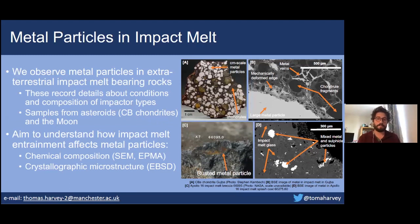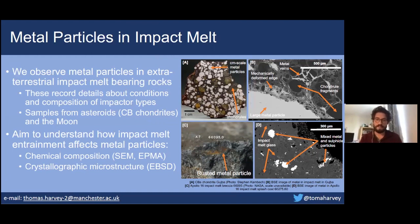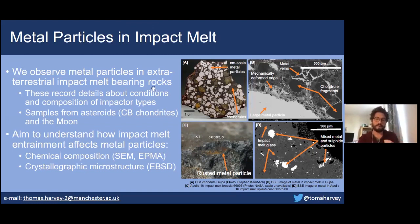I'm using a range of analytical techniques to investigate the effect that impact melt entrainment has on these particles, to see if we can gain any understanding of how impact melting has changed the metal from its host body. I'm using SEM and electron microprobe techniques to understand the major and minor element geochemistry of these particles, and when we can get back to the labs later this year, I'm hoping to use the laser ablation ICP-MS system at Manchester to look at trace elements such as the highly siderophile elements. And then to look at the crystallographic microstructure of these metal particles, I'm using electron backscatter diffraction to investigate how the crystallographic textures of these particles have been altered by entrainment in impact melt.